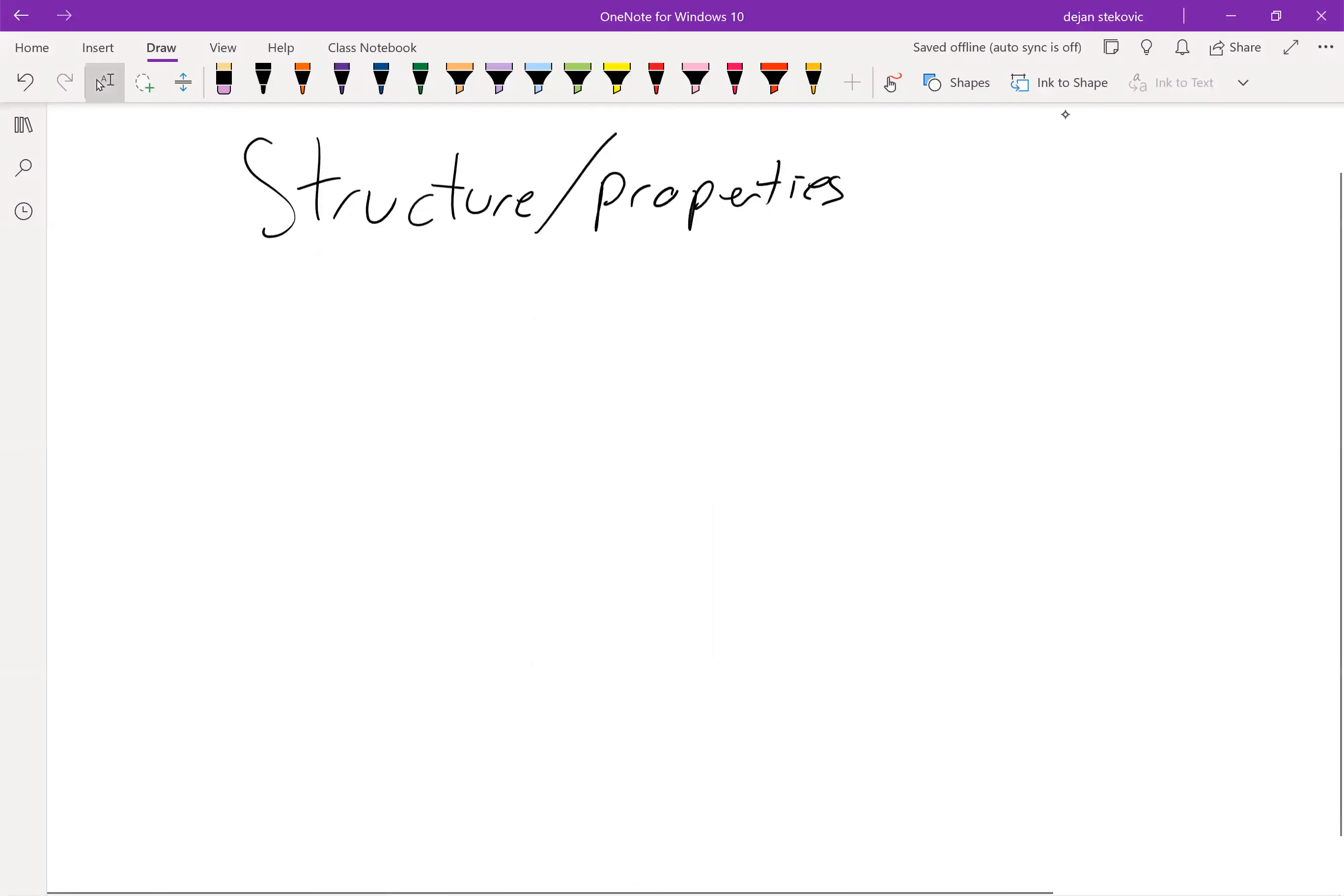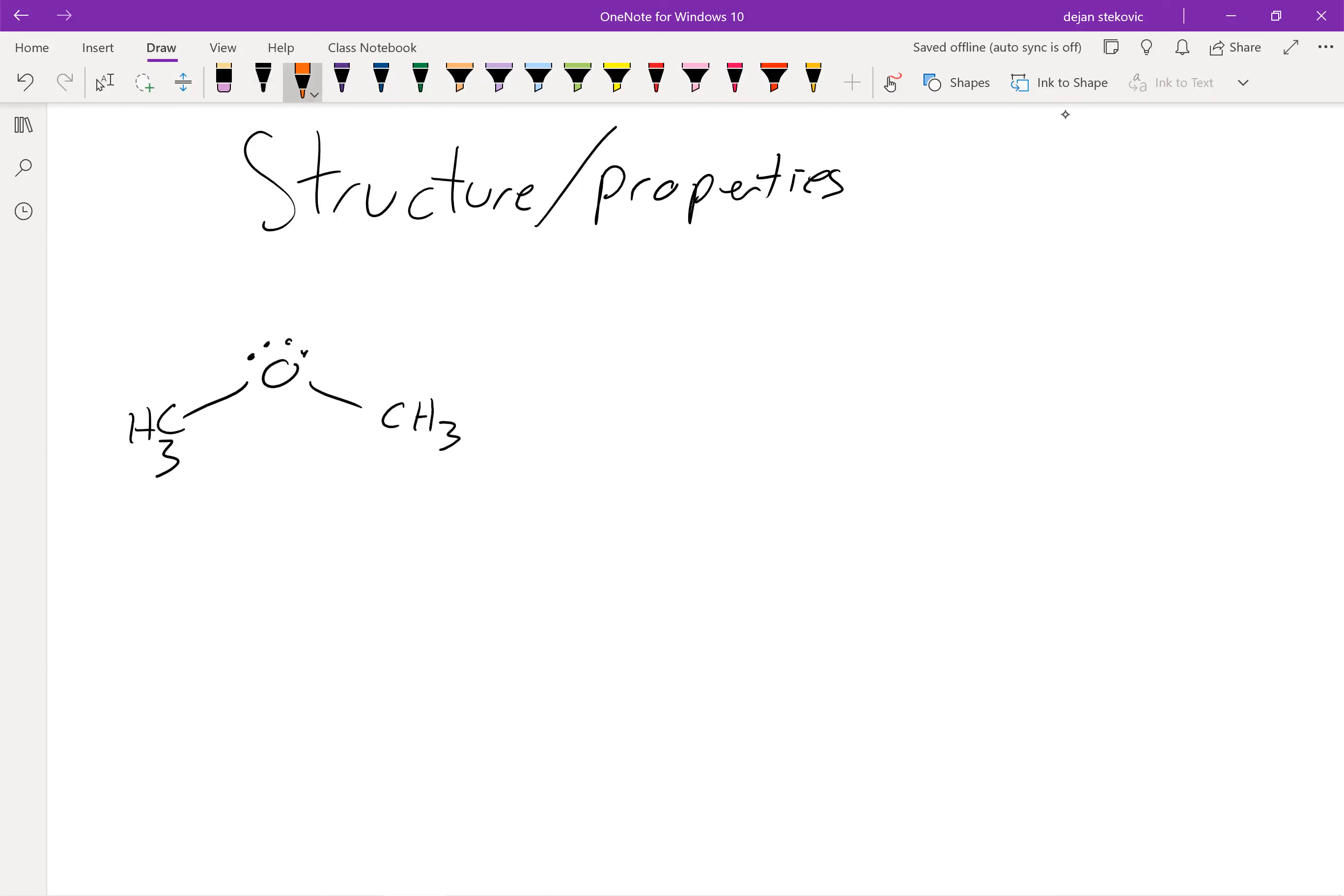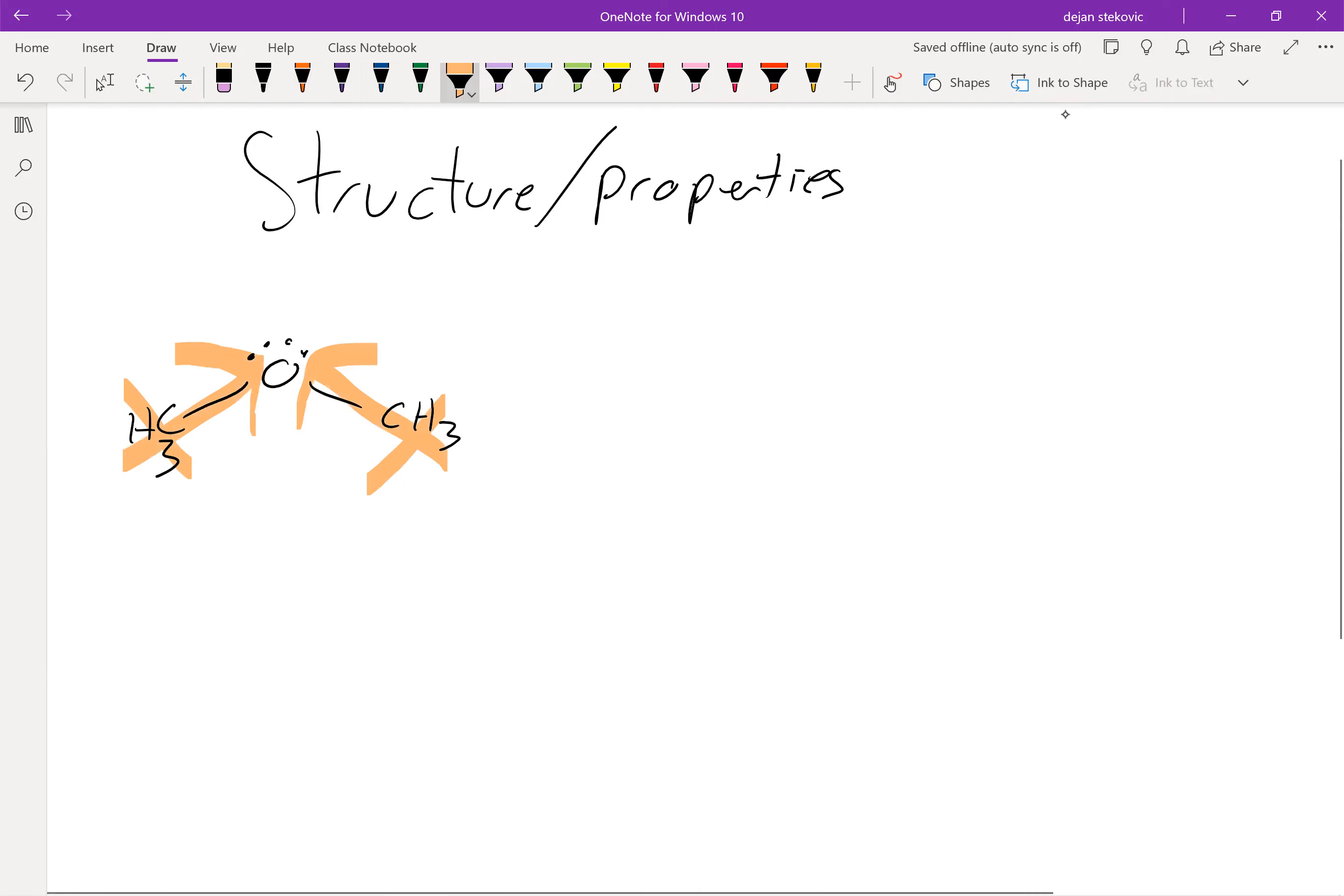Next up, let's take a look at the structure and properties of some ethers. Let's think about dimethyl ether. Oxygen is more electronegative than carbon, so we have a net dipole pointing towards the oxygens, and we've got the lone pairs, so we've got a net dipole facing up towards the oxygen.